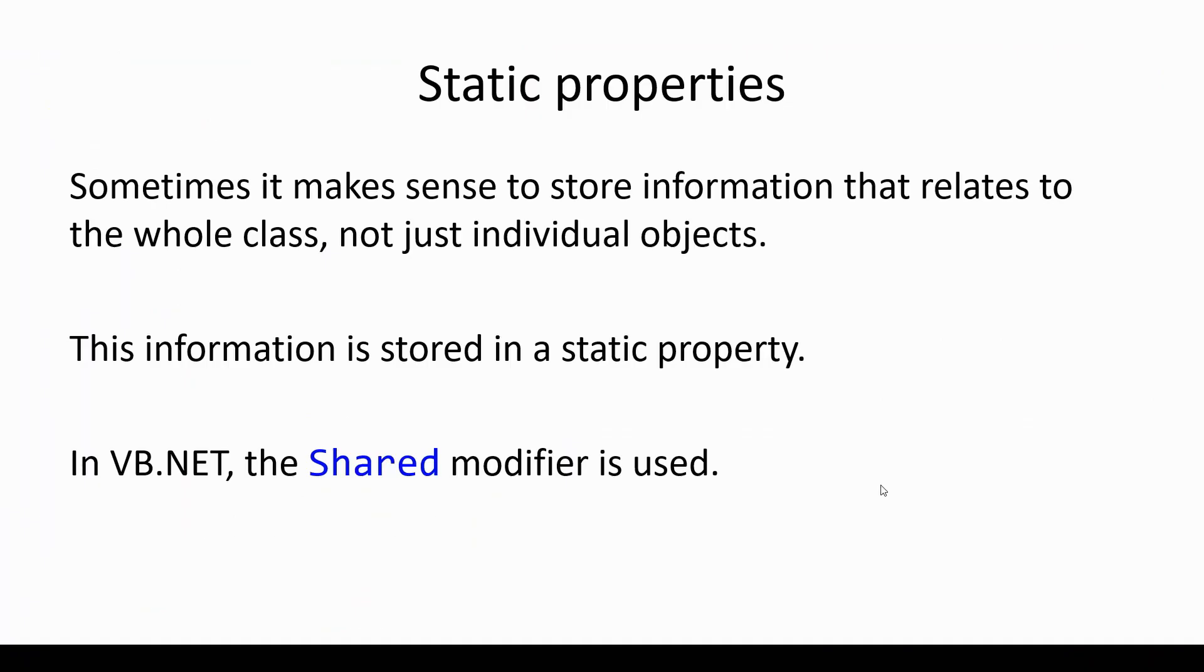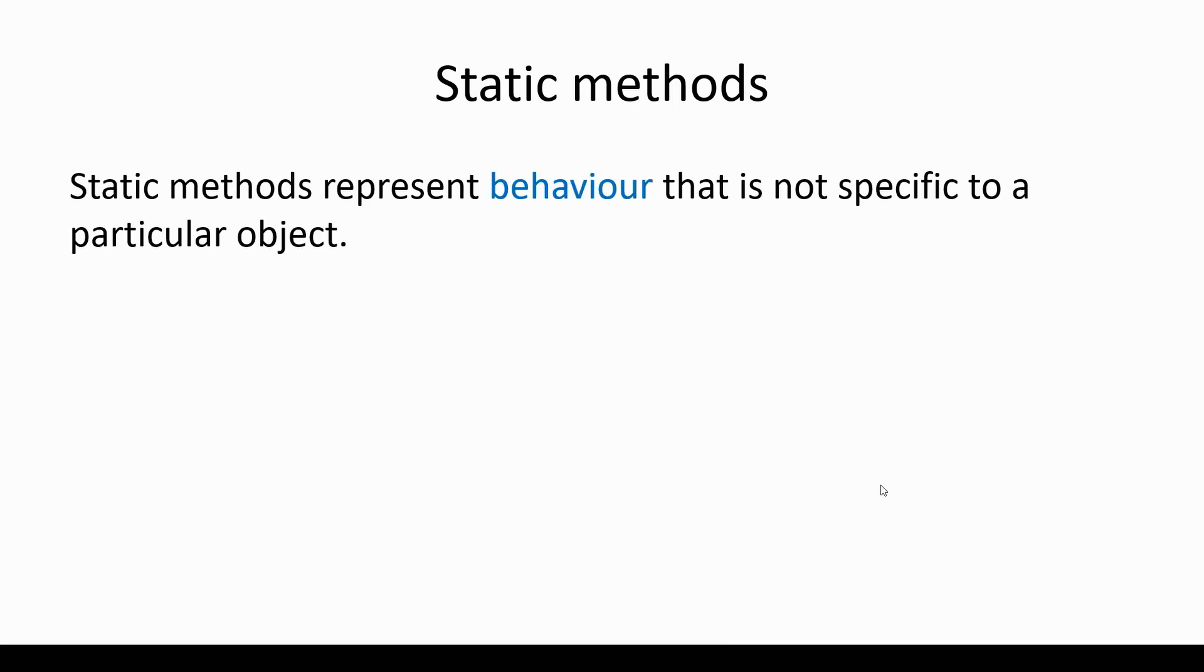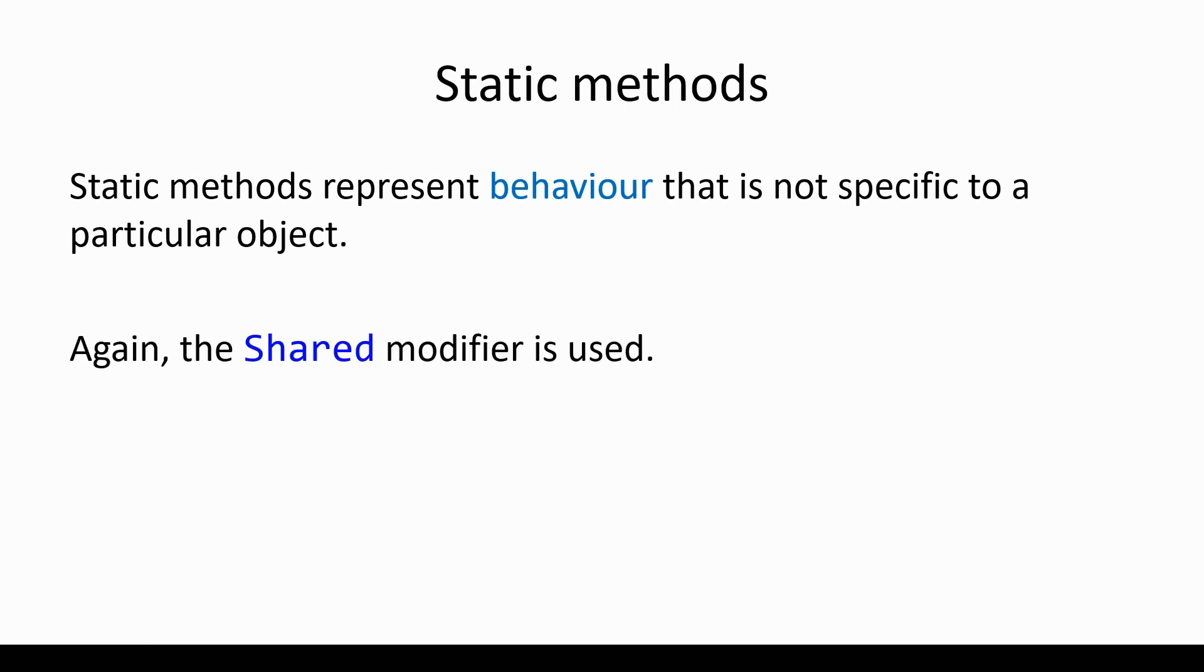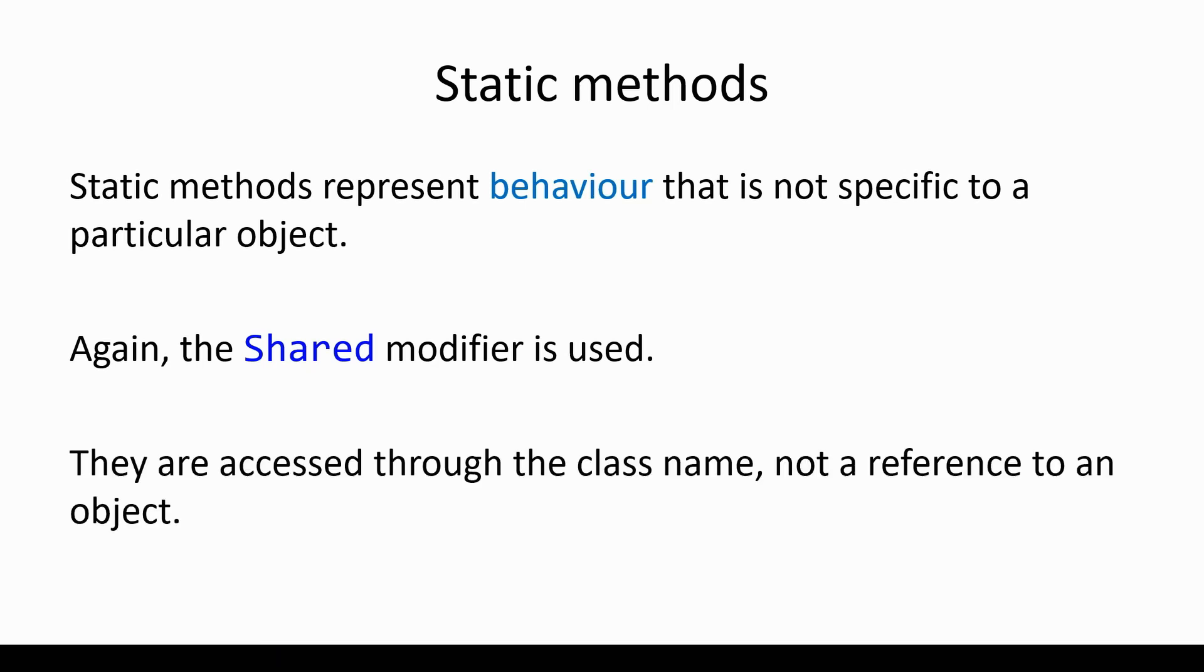So that's a quick introduction to static properties. Now let's have a think about static methods. These are quite similar to static properties, but there are some subtle differences. Similar to static properties, static methods represent behavior that is not specific to a particular object. Again the shared modifier is used. They are accessed through the class name, not a reference to an object.